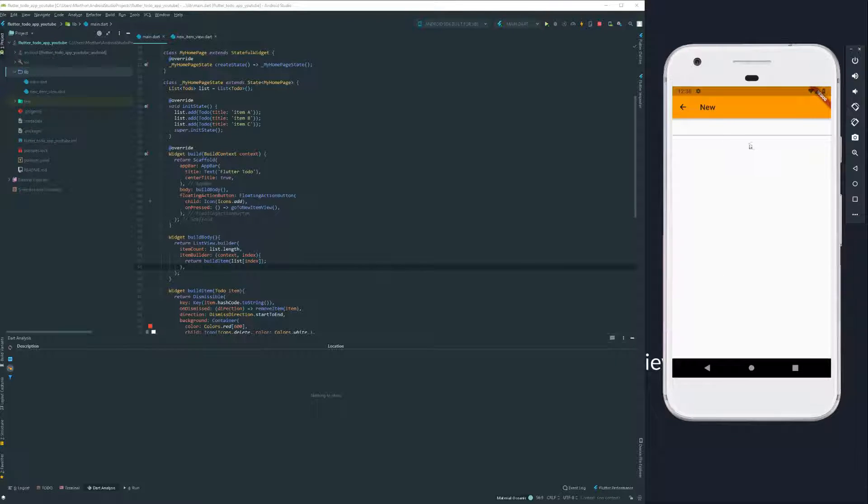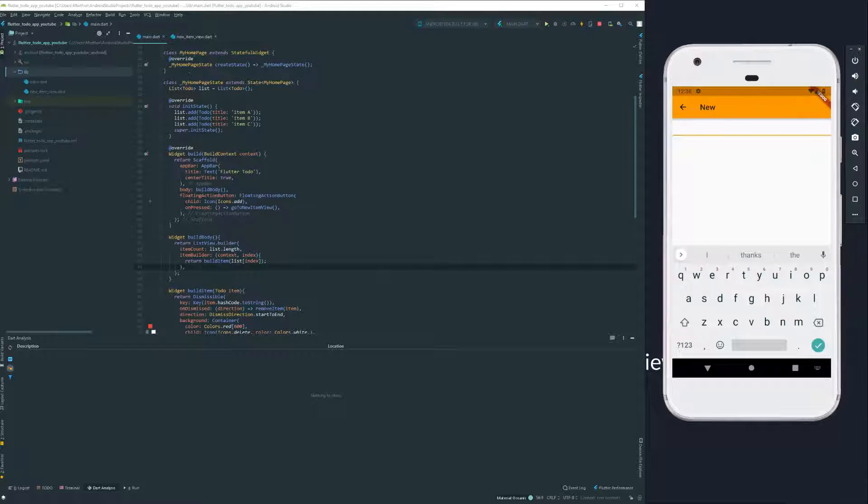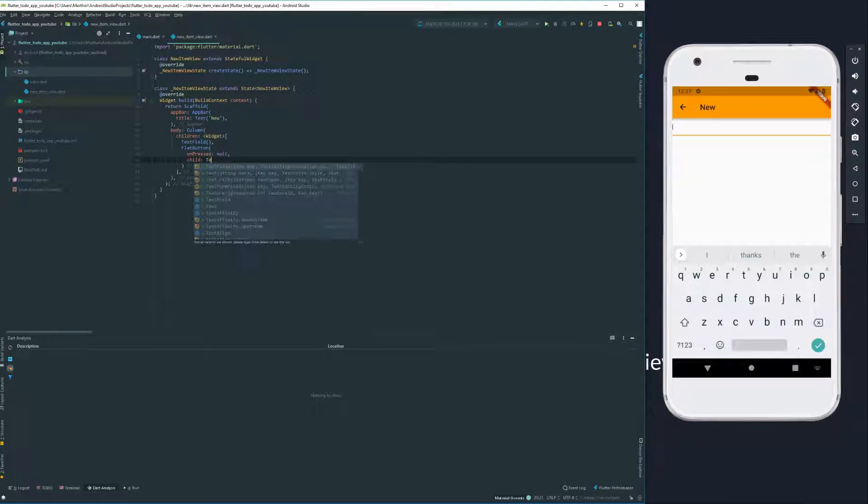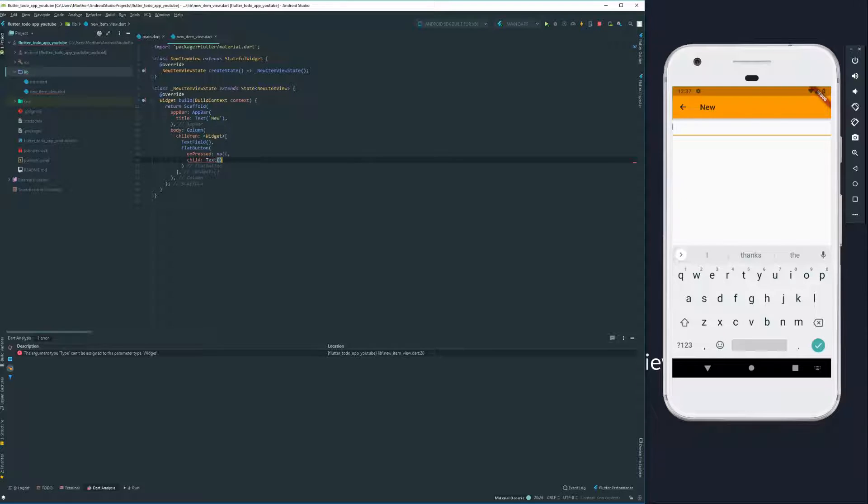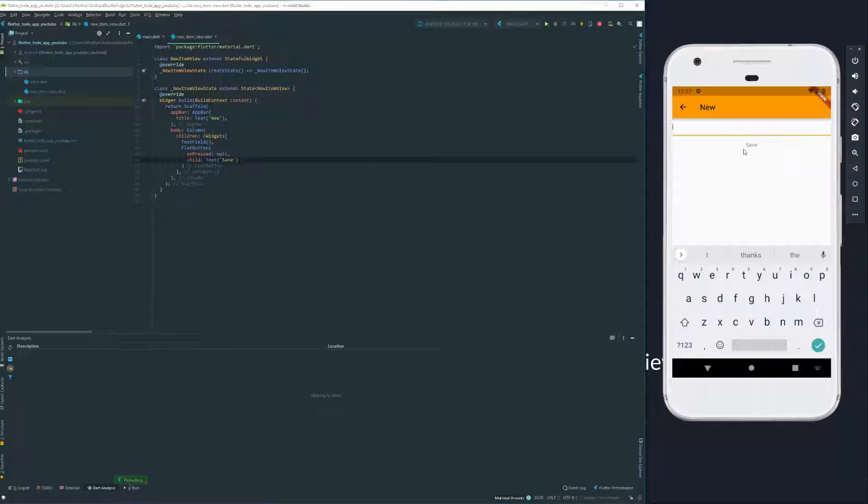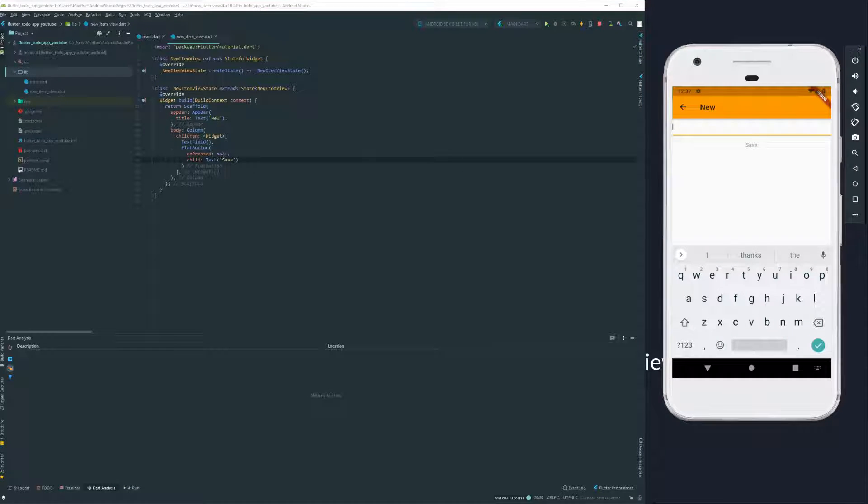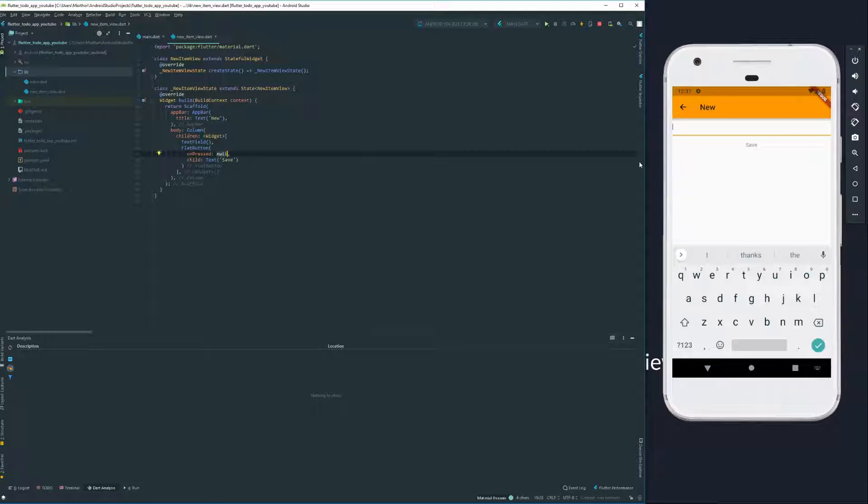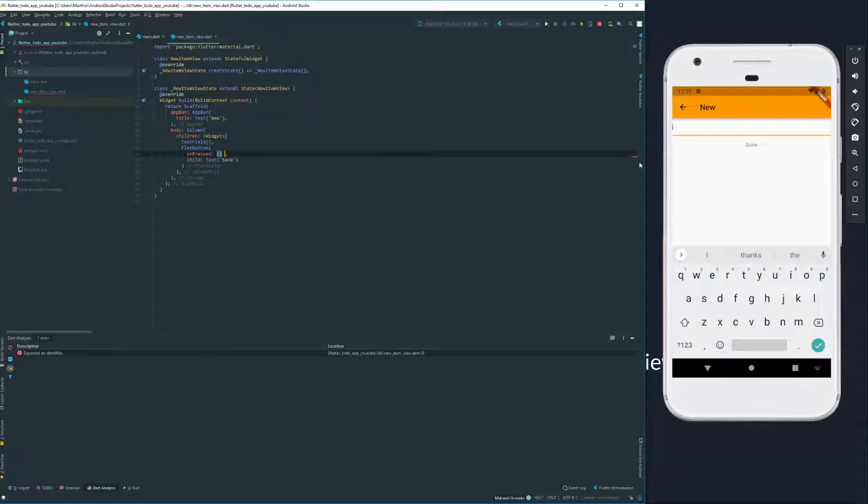Now, a couple of things are happening here. Our button isn't showing, but we have a text field. Let's give our button something to show. This case is going to be save. Does it do anything? No, because it's null here.